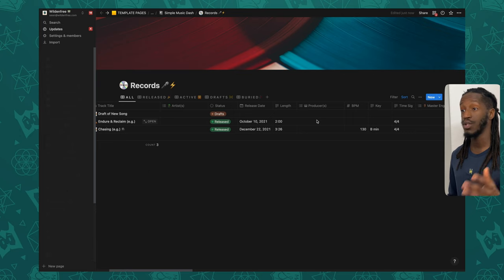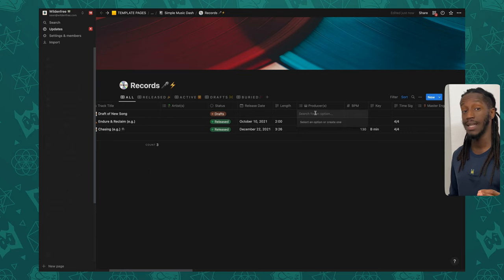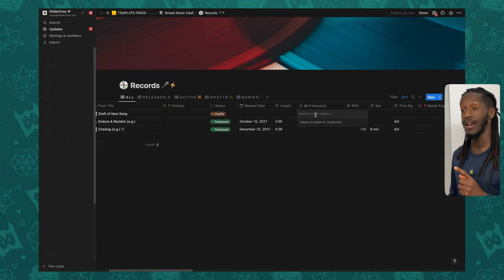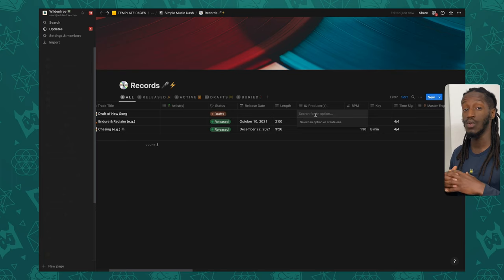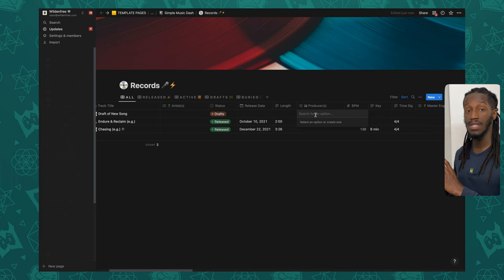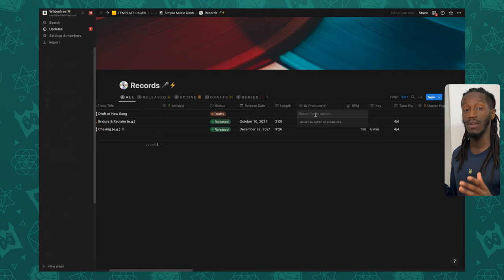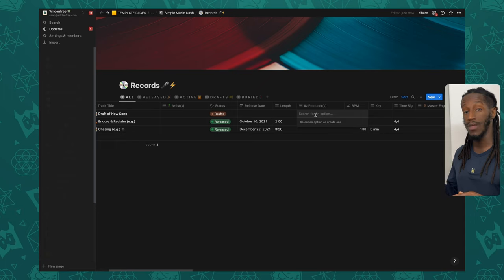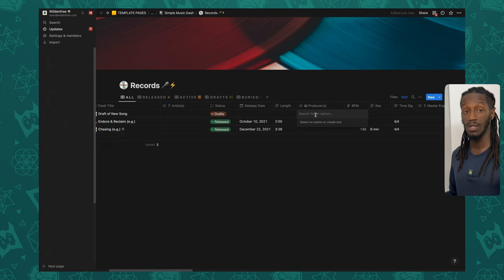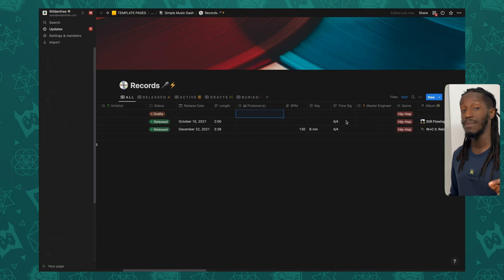Next we have the producers column, which is another multi-select property. In the Music OS version of this records database, you can actually relate this to your artist database as well, so you have a database of your artists and producers, with two different relational properties that point back to whether someone is the producer or the artist on a particular track.